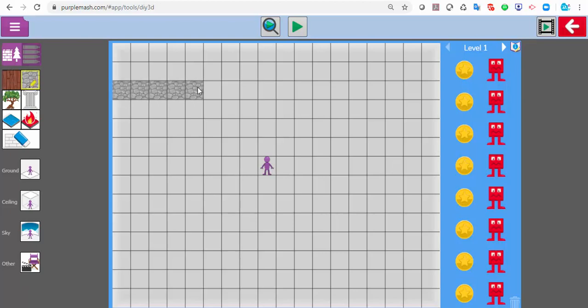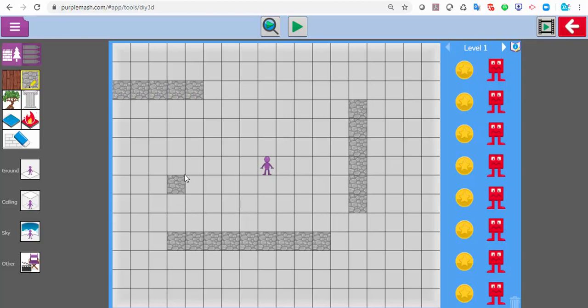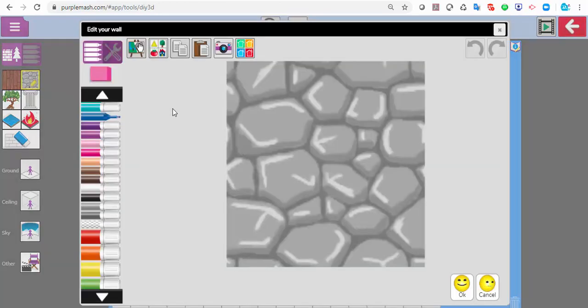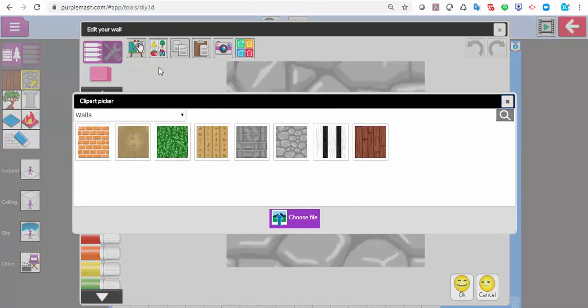Again I've got my walls that I can add — so these are more like dry stone walls. But should I want to, I could add my own. If I click on there as I did before, I can click choose file.